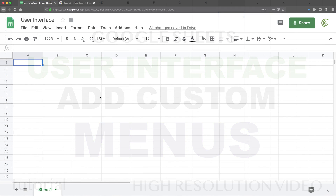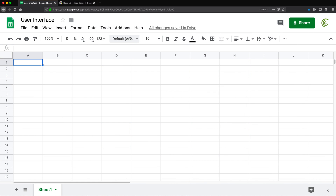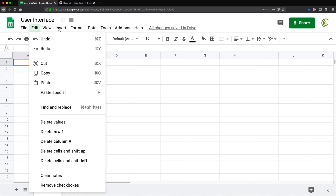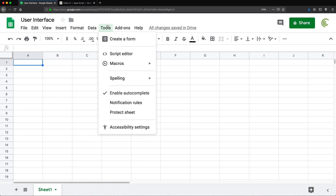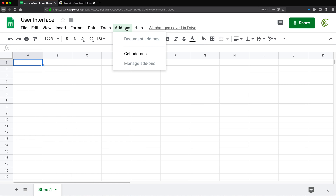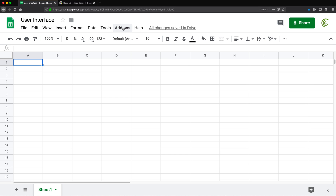In this video, I'm going to show you how to add items to the menu on top in your user interface of Google Sheets, and then assign items in the list to your own macros and scripts.